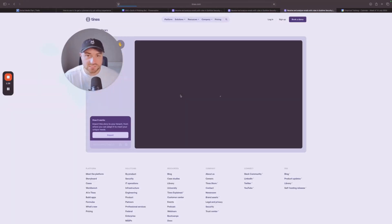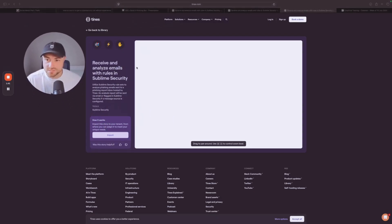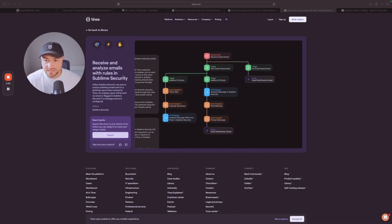If we click on this we can see more about this workflow — 'Receive and Analyze Emails with Rules in Sublime Security.' This says that we can utilize Sublime Security's rule sets to analyze phishing emails sent to a phishing report inbox hosted by TINES, and then an analysis report will be sent by email or flagged in Sublime.